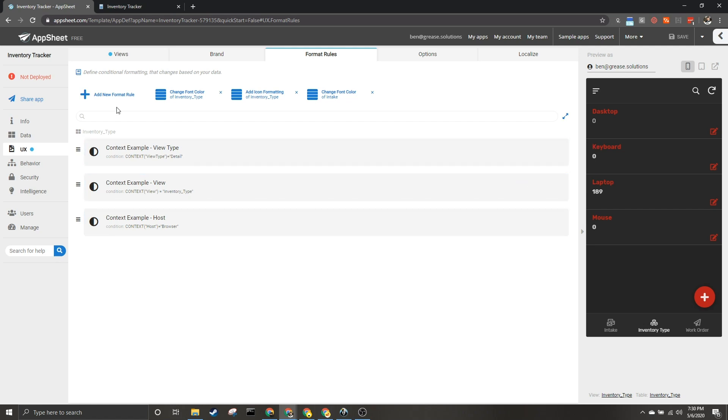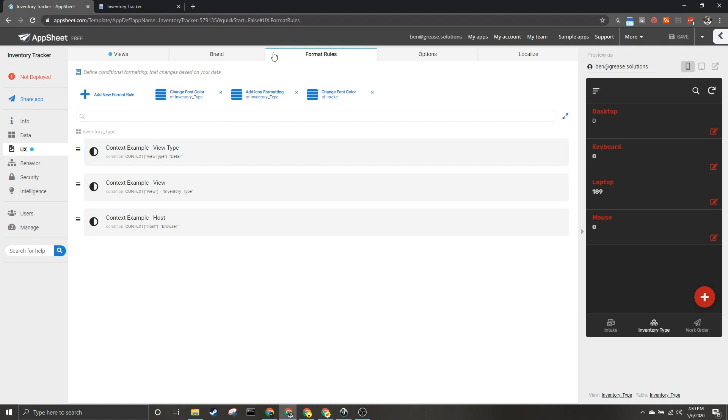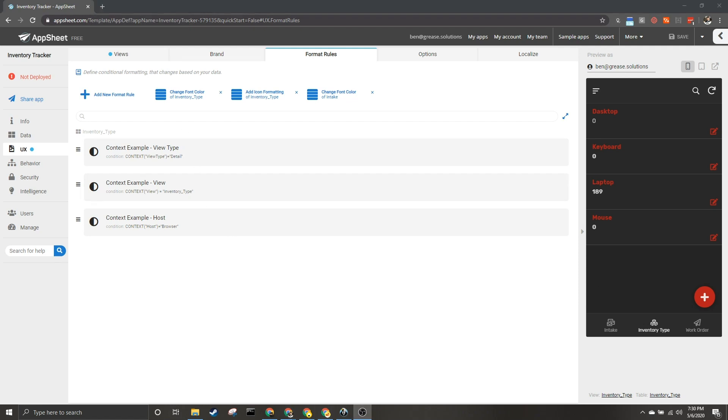But there you go, that is some examples of how you can customize different things within your app based on how they are being viewed—for instance, within which view, what view type, and/or what device your user is using. That's it for this video. If you have any questions please feel free to throw them in the comments below. If this video was helpful please give it a like, and if you would like to see more content please subscribe to our channel. We would love to have you back in the future. Thank you so much for watching and I hope you have a great day.